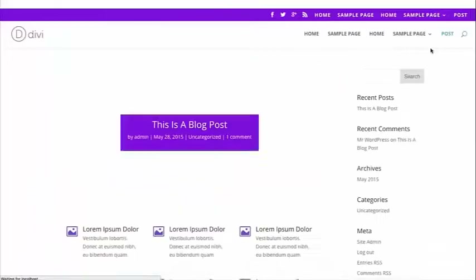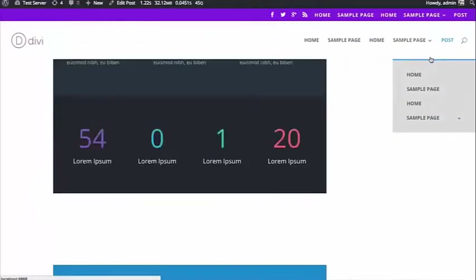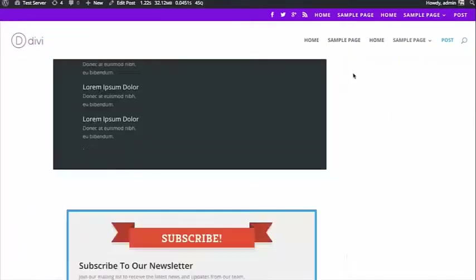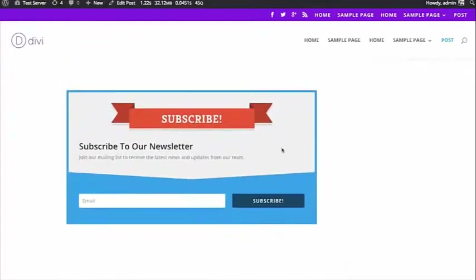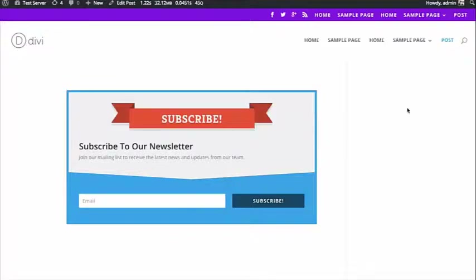I'm going to scroll down, get to the post, and there you see the opt-in form. So that's a basic overview of the Divi code module that you can use to input shortcodes and code anywhere that you use the Divi builder.